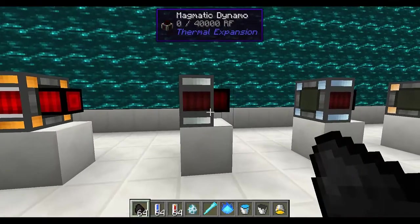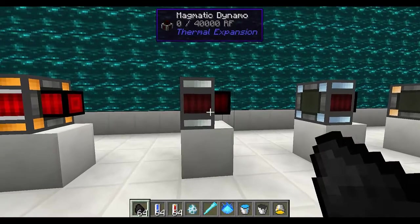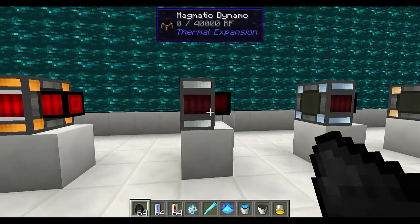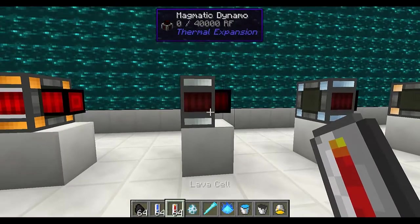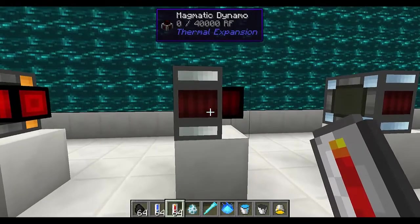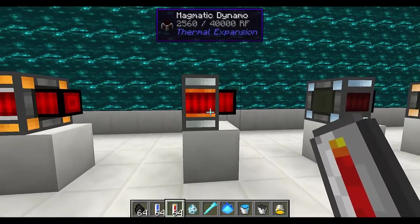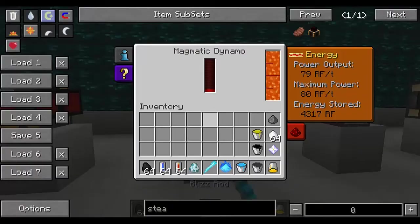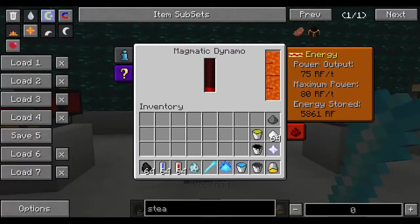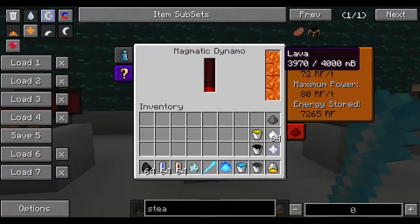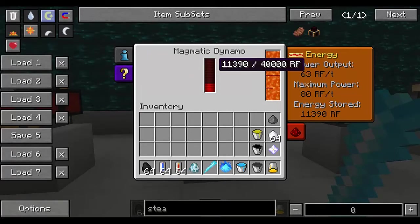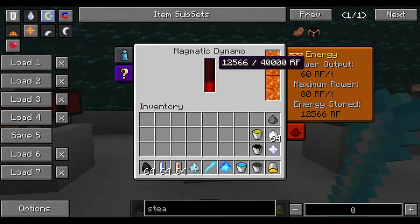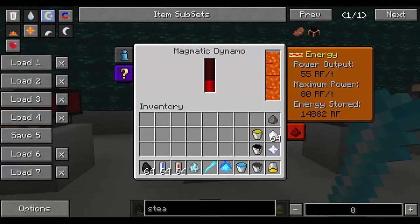The magmatic dynamo is very simple. You just need lava and it will generate energy. I'm going to use lava cells and right click the item with it. When I check the interface you're going to see that the lava tank is going down as the energy goes up. And that's the magmatic dynamo.